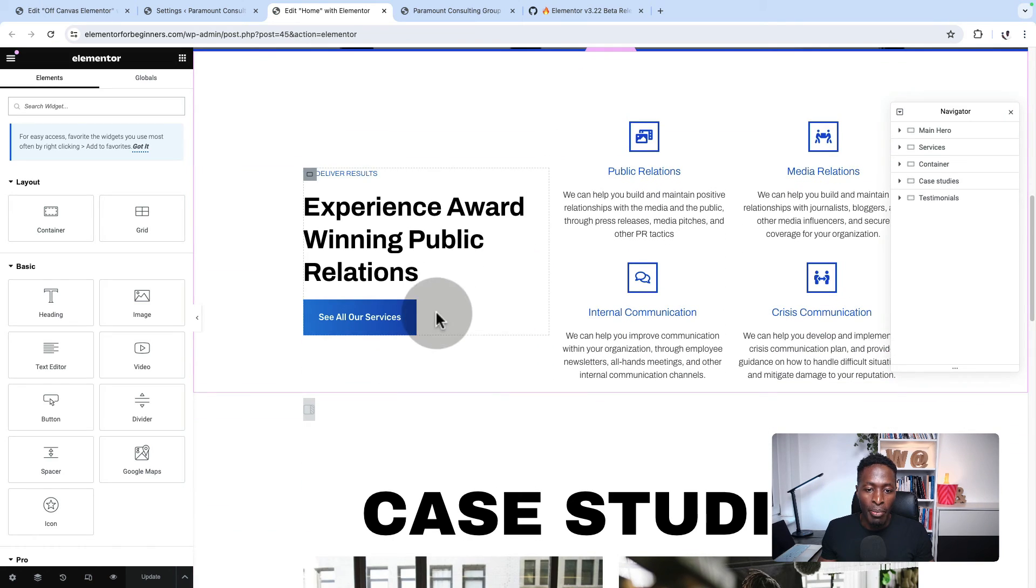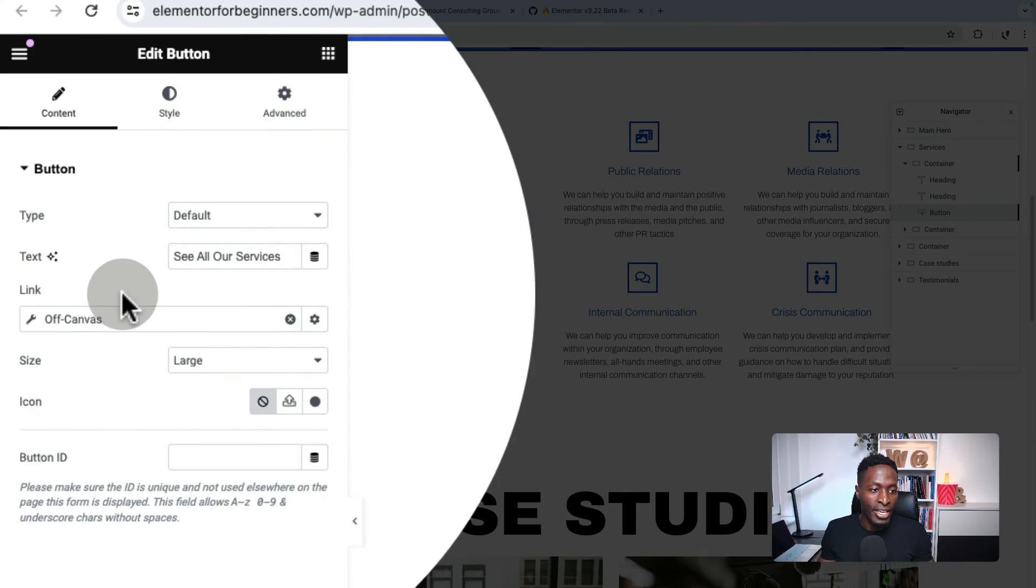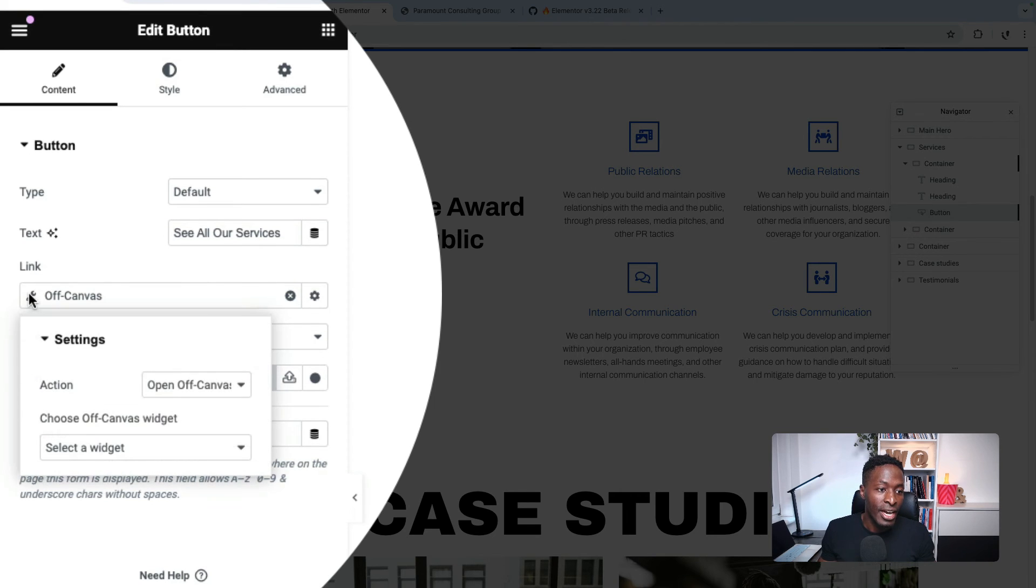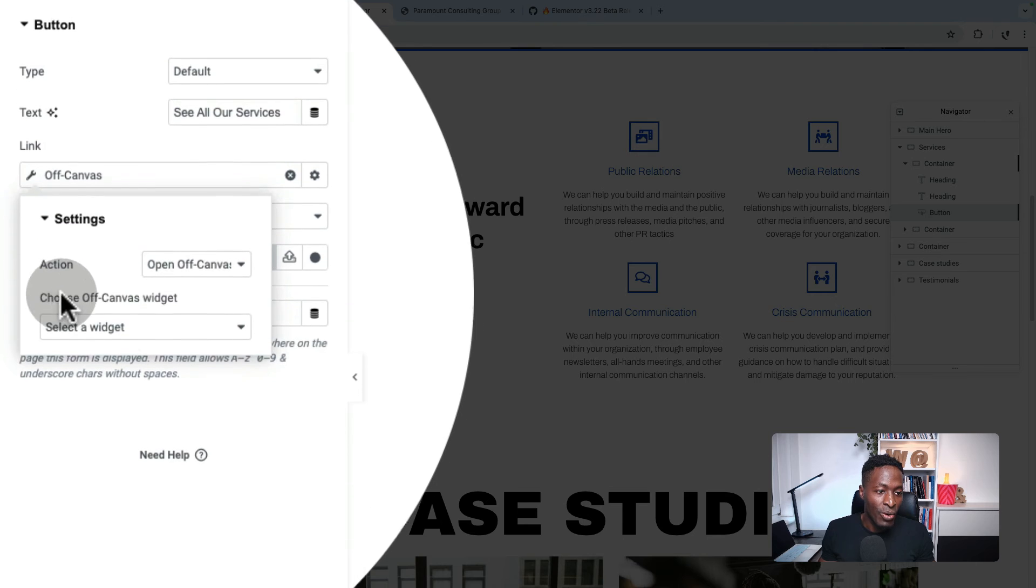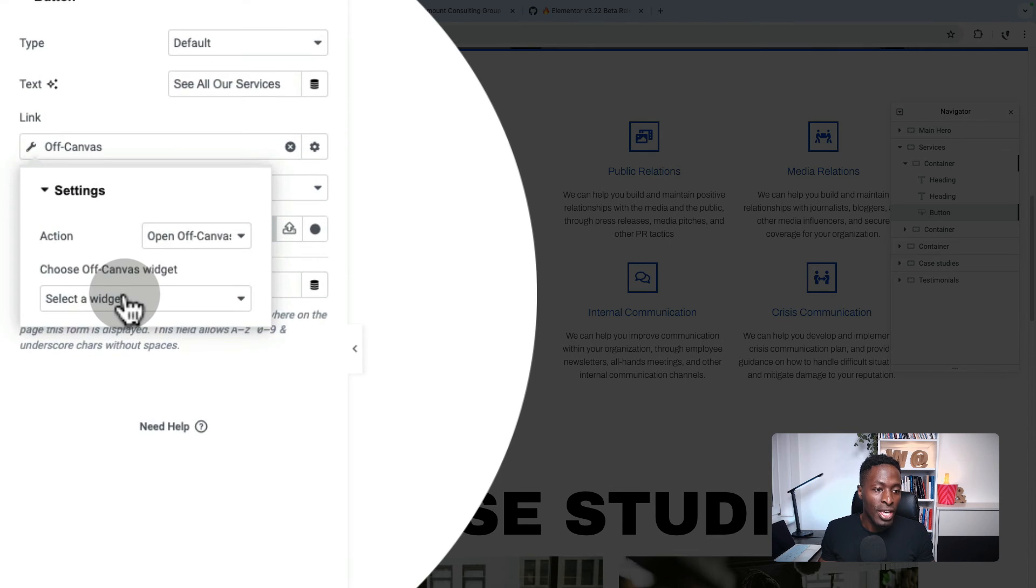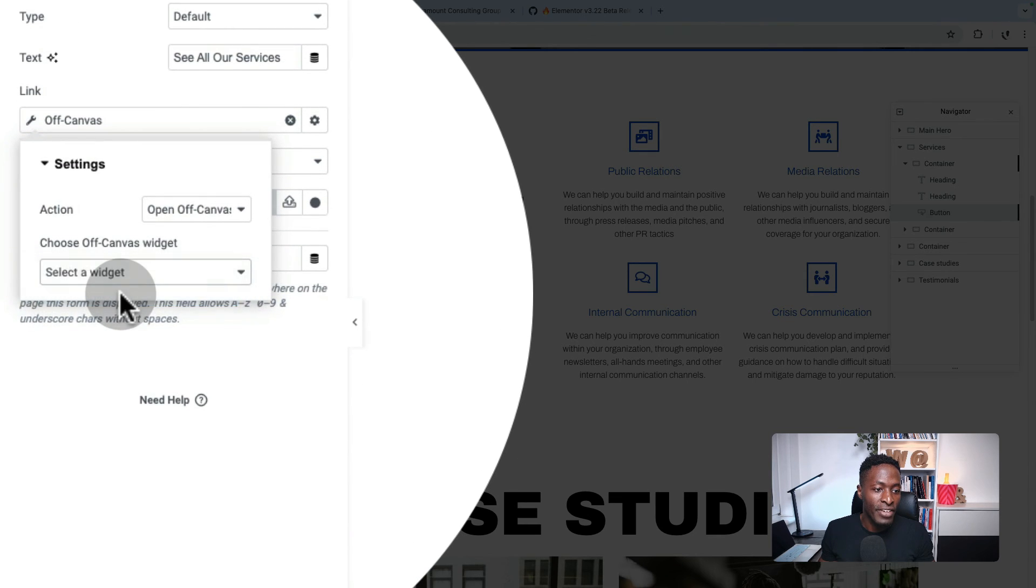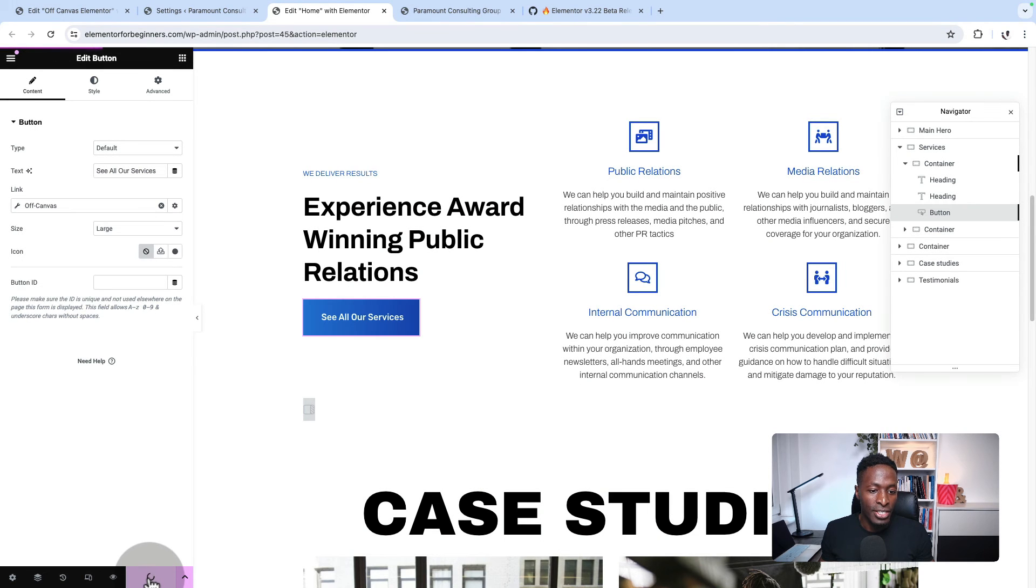Now I'm going to come to our button, which is this button here. I'm going to come back here to the link, which was a dynamic link that we selected and set the off-canvas. Now we have to choose the off-canvas widget, which is off-canvas one. And I'm going to save changes.